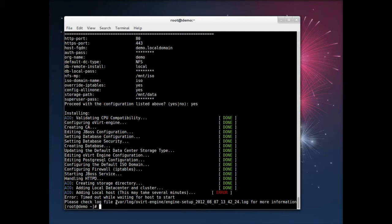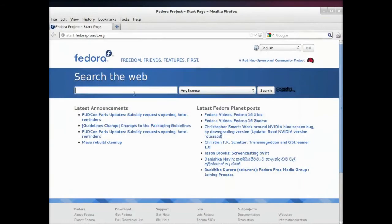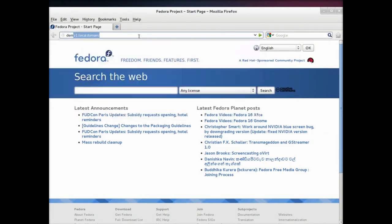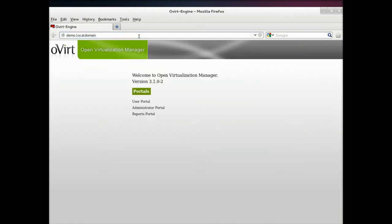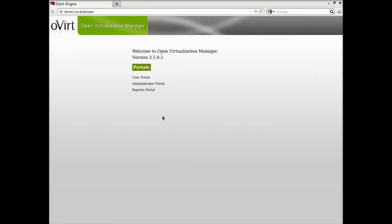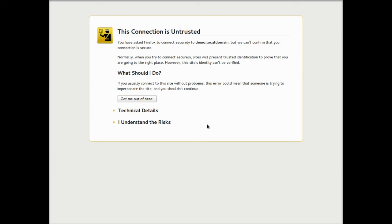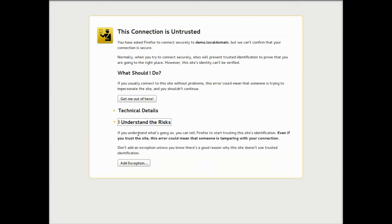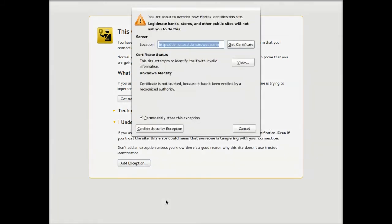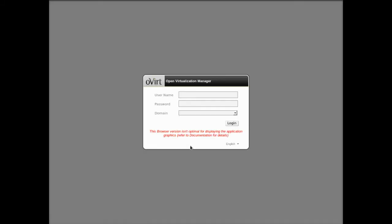So I'm going here in my browser to the URL of my management engine, go to the administrator portal link, and this is an SSL connection, and log in with the credentials that I entered during the setup script.